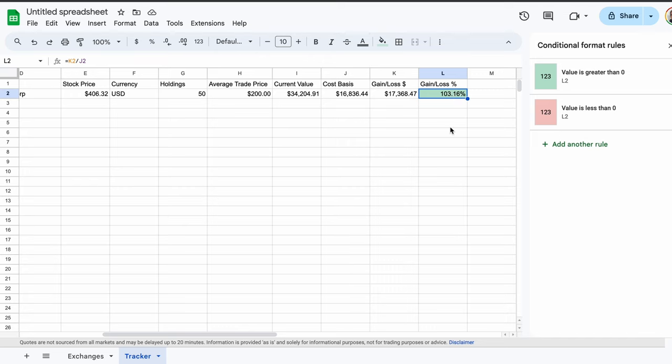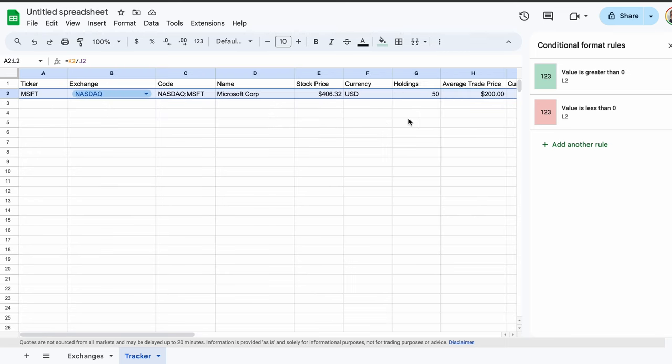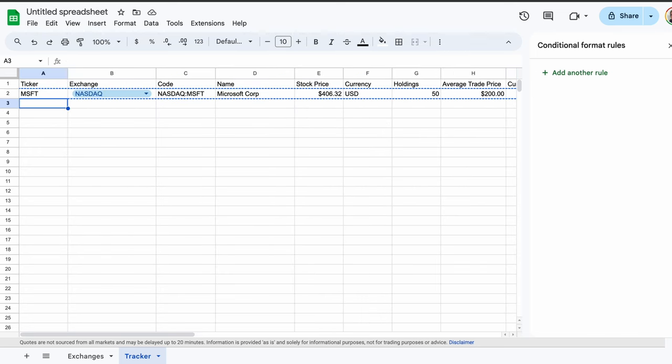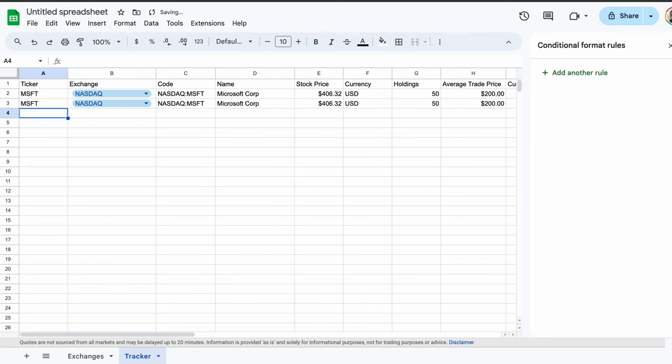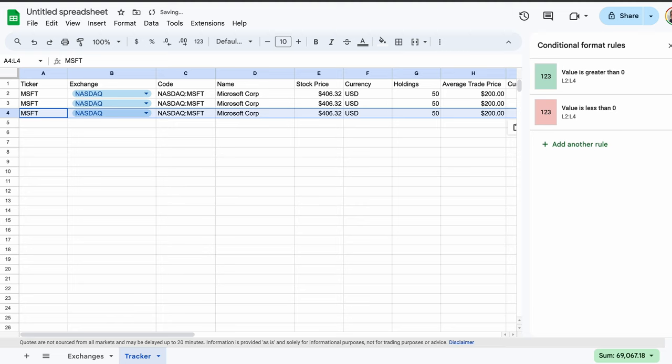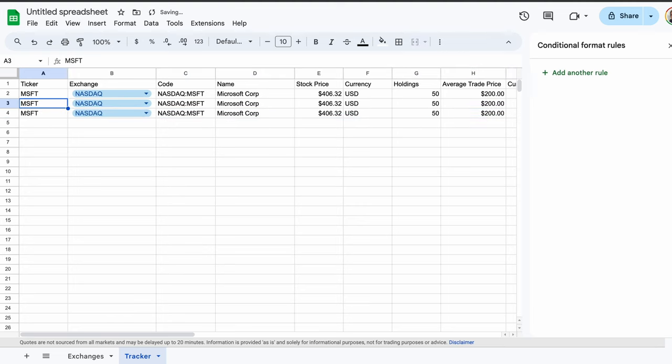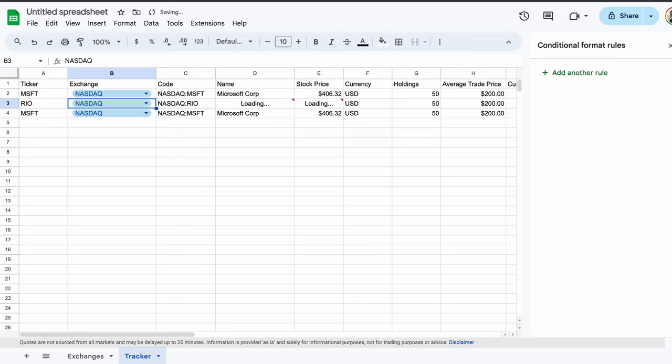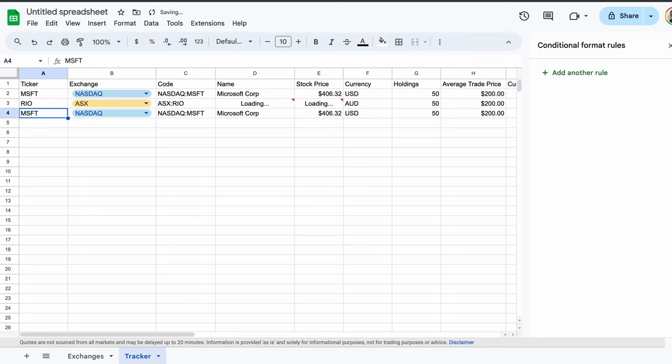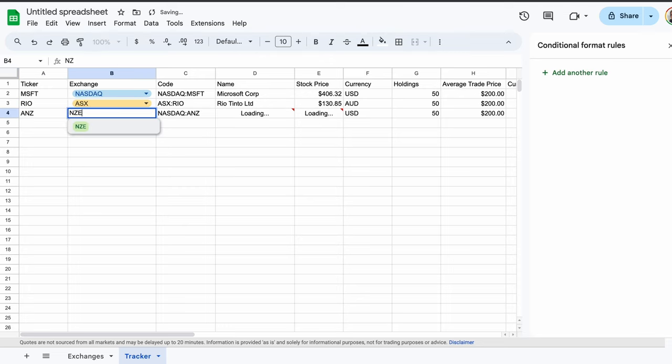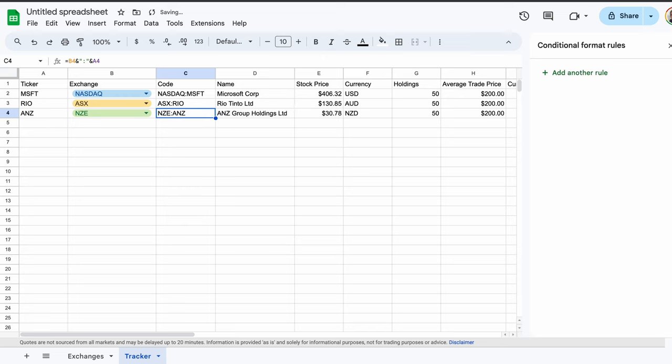Now we have a row of investment data for Microsoft. Let's add in another couple investments. Copy the row and paste it in rows 3 and 4. Let's now add an investment from Australia and New Zealand. In cell A3, type in RIO, and then in the next cell, select ASX. Under that, ANZ and NZE. We now have Rio Tinto and ANZ Bank stocks loading through in our home currency.